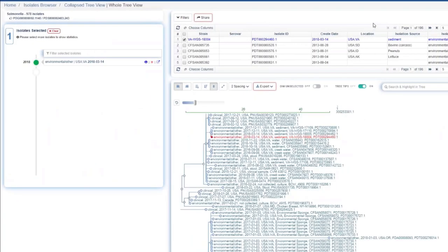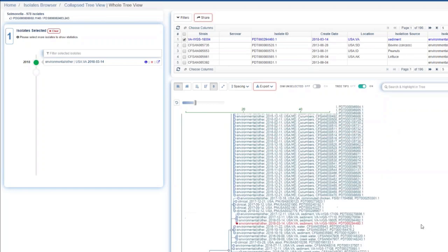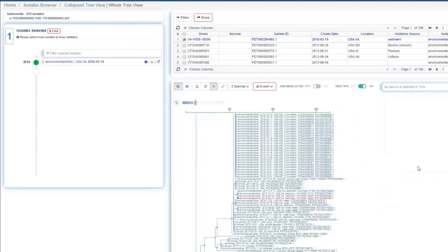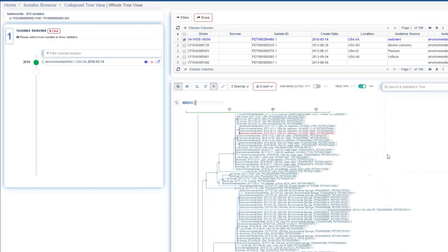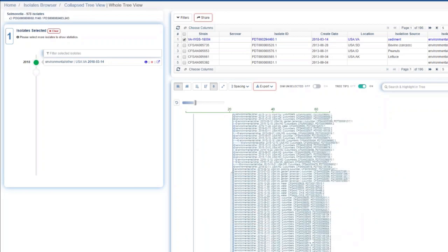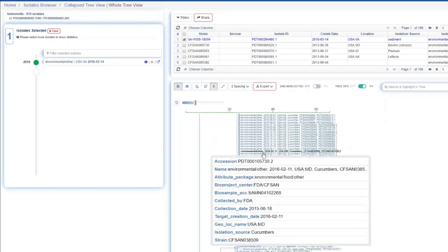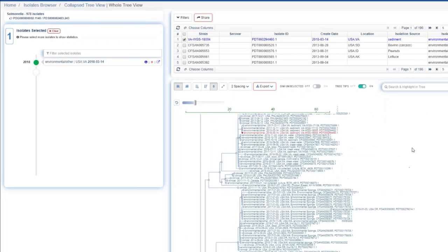Not only do we compute SNP distances, we actually provide this in a phylogenetic tree. I'm going to open that up — this is what we call the isolate tree viewer, or SNP tree viewer. We have three panels: a navigation panel, a table with all the metadata, and the phylogenetic tree. It's like Google Maps — you can pick it up, drag it, zoom in, and zoom out. This isolate is in a SNP tree of 978 Salmonella isolates. You can see parts of the tree that are very closely related and other parts that are more distant.